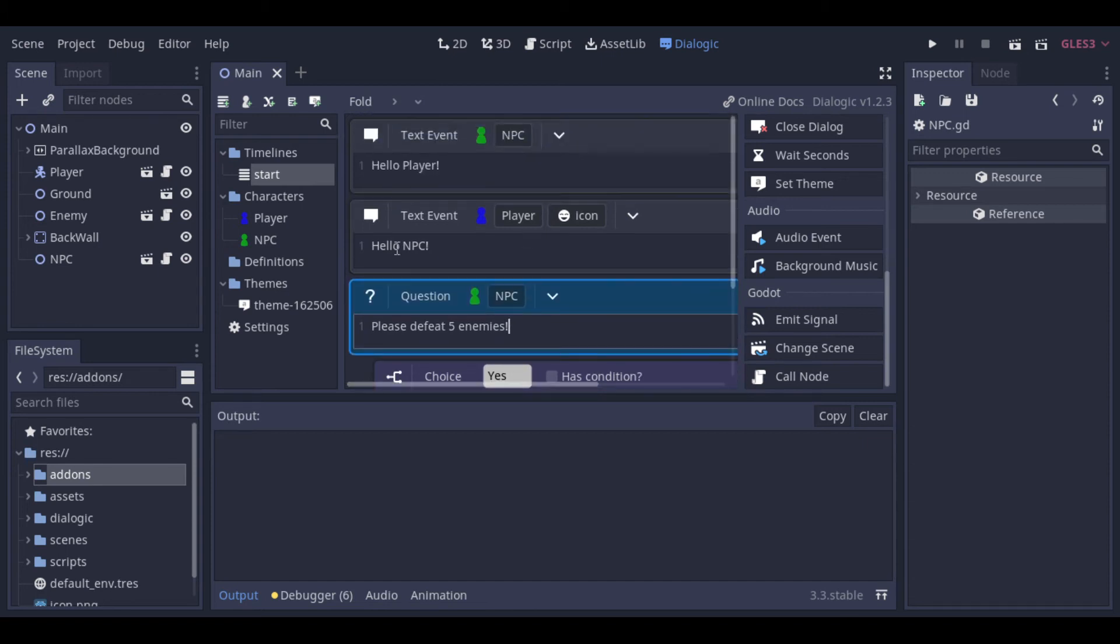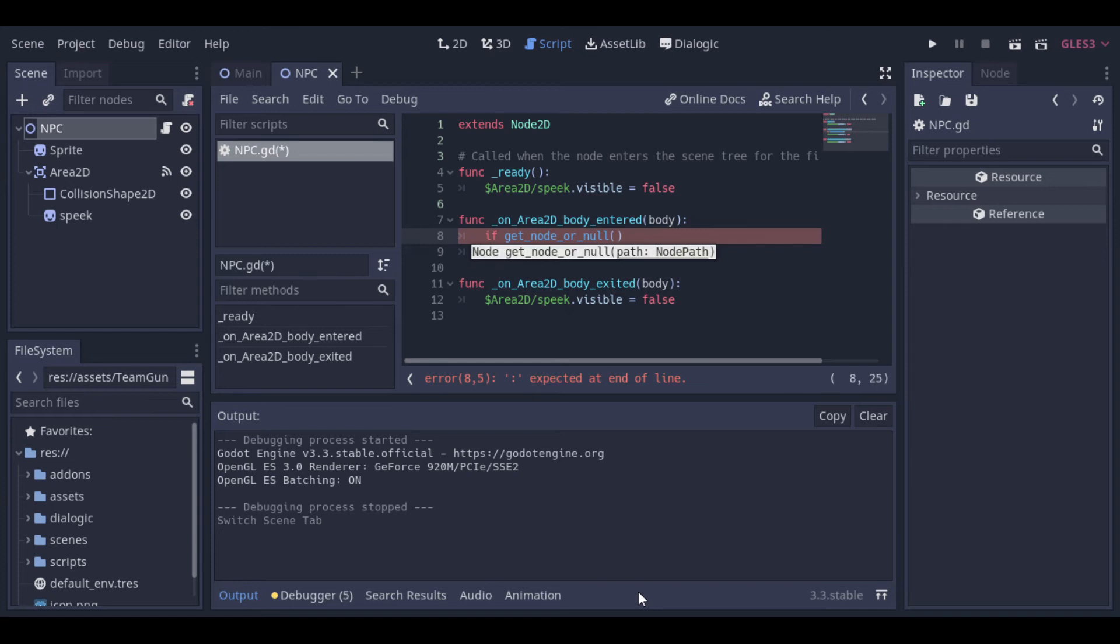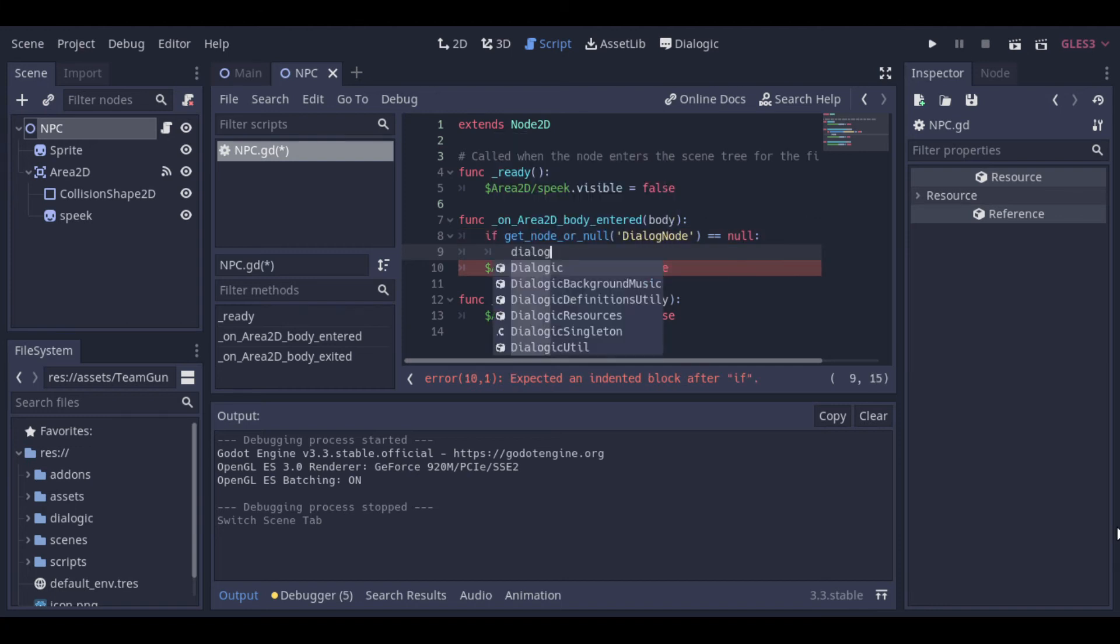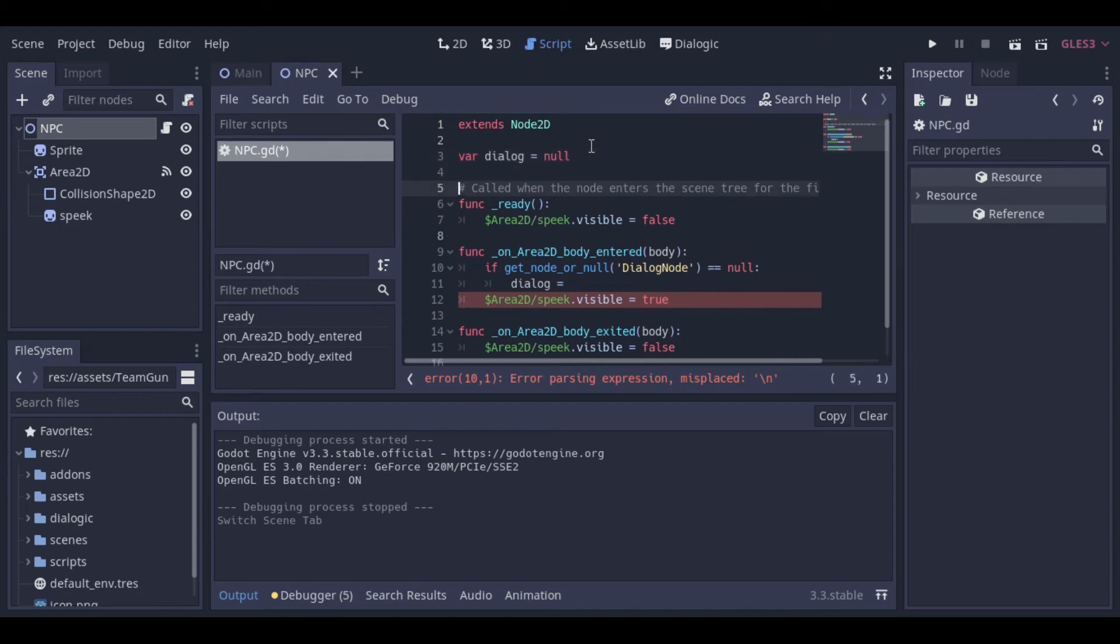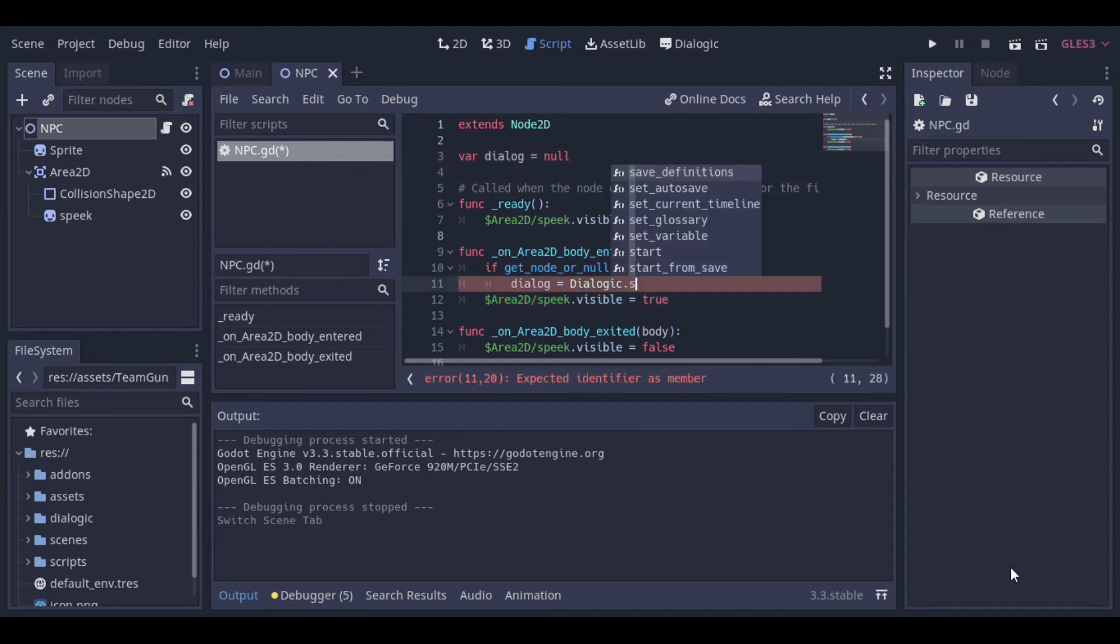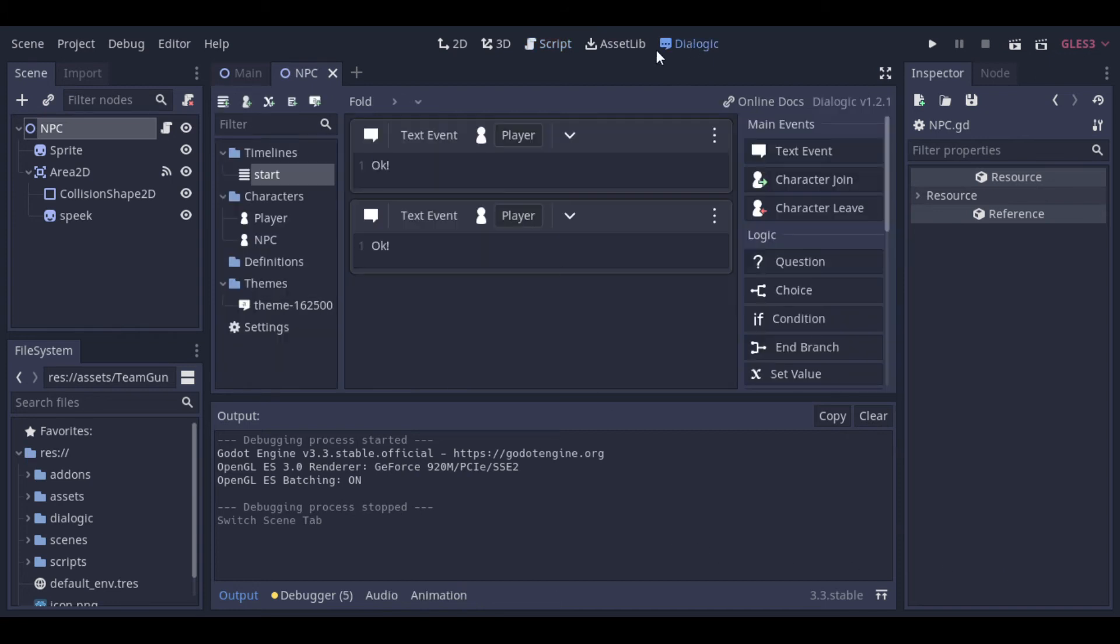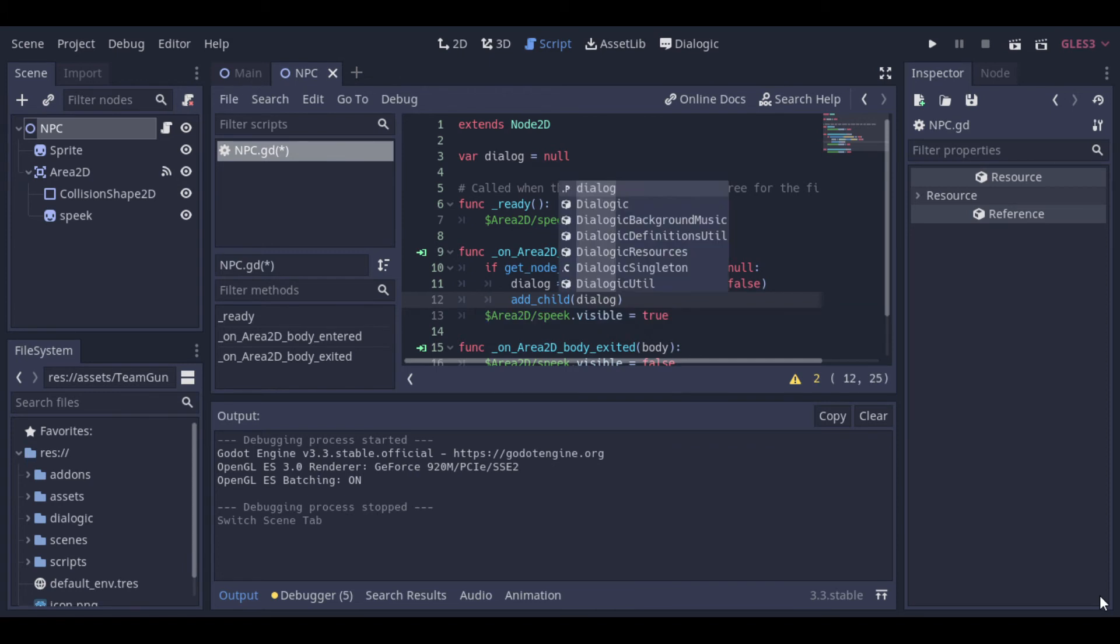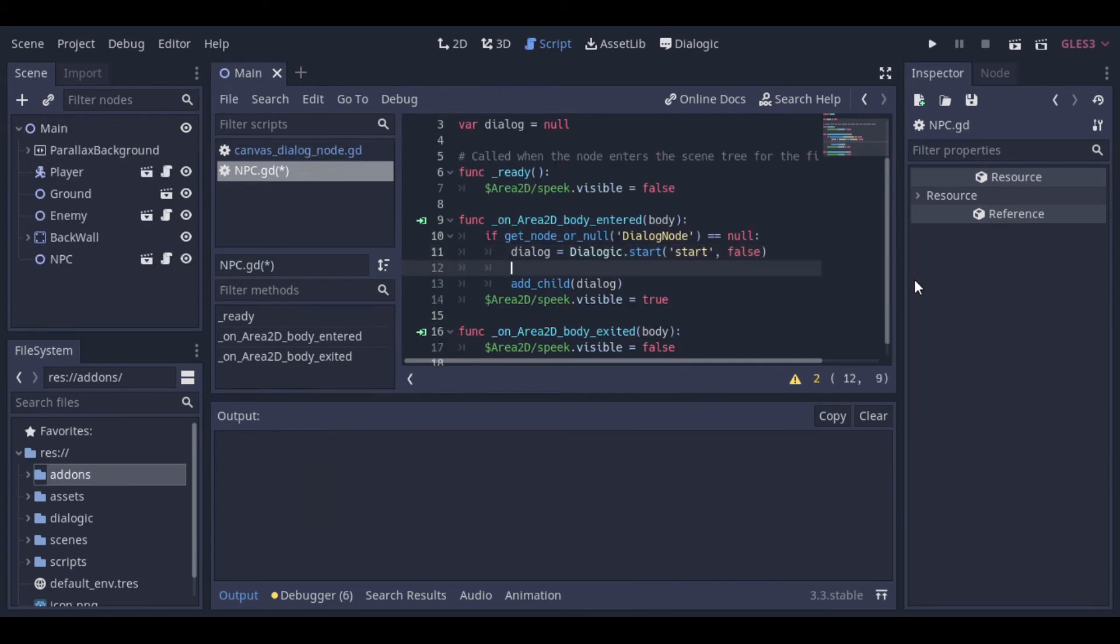Now let's start to make our code to manage the dialogue. So when the player enters the NPC area, we can make the NPC start to speak. So first, we check if there is no dialogue node to avoid creating multiple dialogues. If there is not, we can start a dialogue. Here we put the timeline. And we need to add the dialogue to our scene.